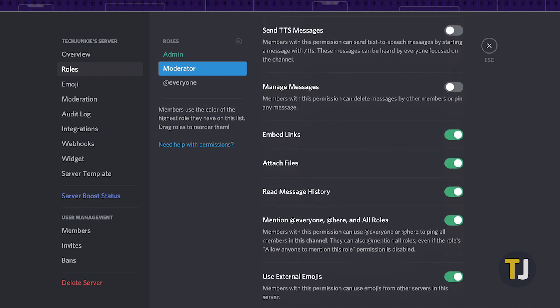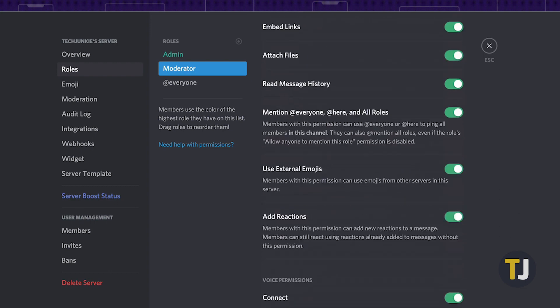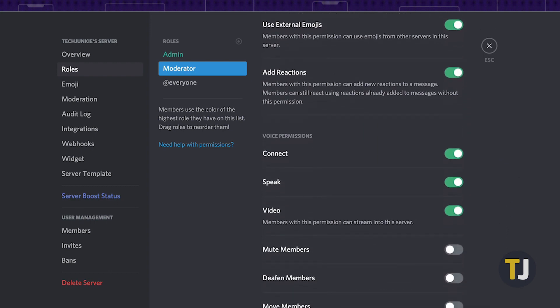There are a ton of settings you can use to help control your server. Way too many to cover in a single video, but thankfully, most of them are pretty straightforward enough to understand, even if you're new to Discord.